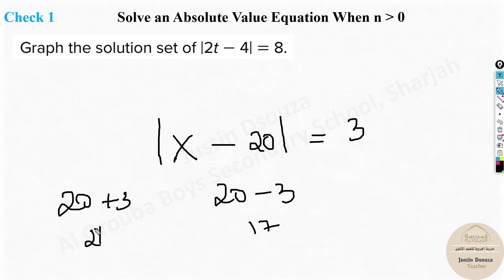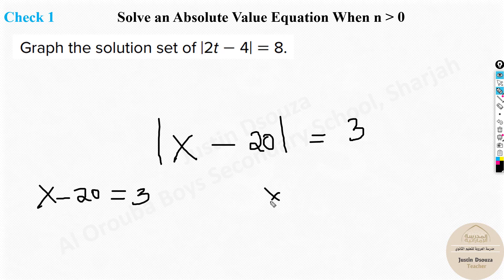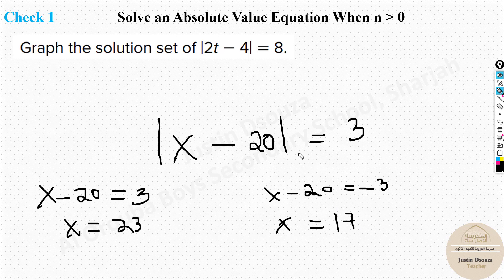It can be 20 plus 3 or 20 minus 3 — so the answers are 23 and 17. Let's solve this equation: Case 1: X minus 20 equals 3, so X equals 23. Case 2: X minus 20 equals negative 3, so X equals 17. This is exactly what absolute value means — you have around 20 coins, but you're not sure, so it's either 3 more than 20 or 3 less than 20.